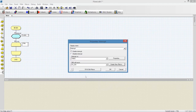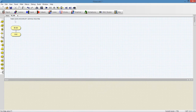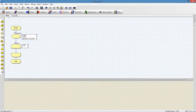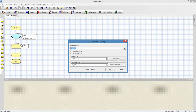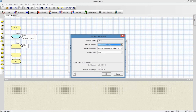Here we have the timer0 interrupt service routine, and this routine will be executed after every 3.33 milliseconds. Our clock rate is 19,660,800 Hz, so the interrupt frequency will be 300 Hz because we have selected a prescalar rate of 1:64. First we will check the time of our interrupt, and it should be 3.33 milliseconds.